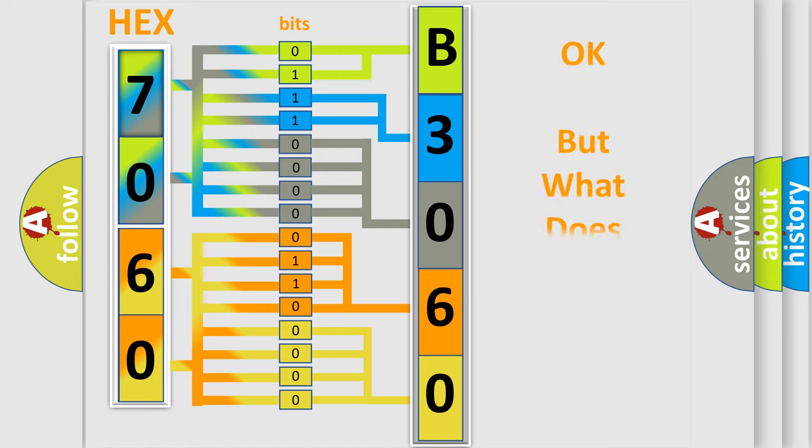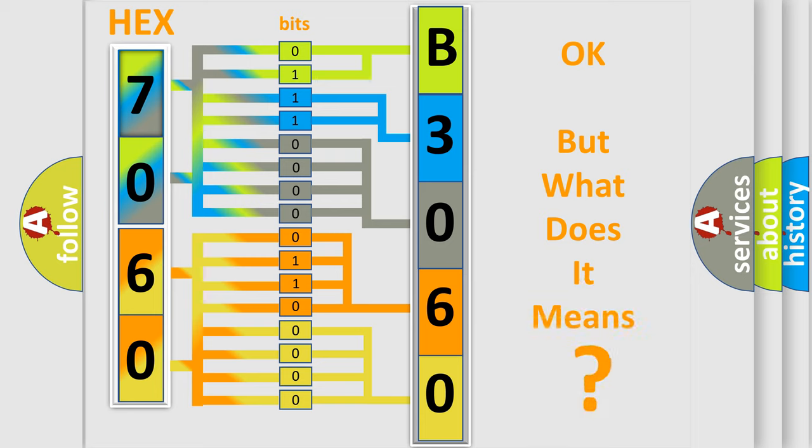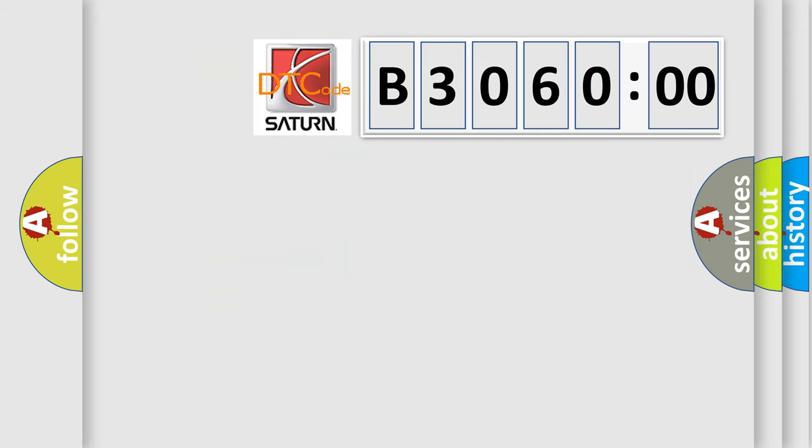The number itself does not make sense to us if we cannot assign information about what it actually expresses. So, what does the diagnostic trouble code B306000 interpret specifically for Saturn car manufacturer?